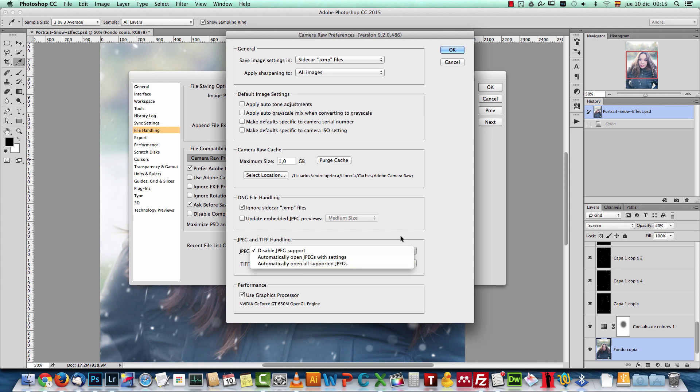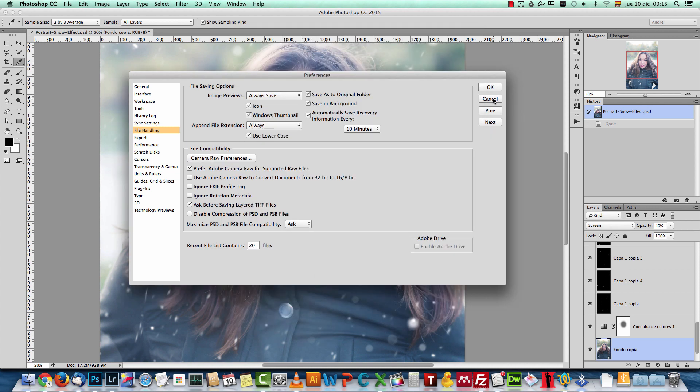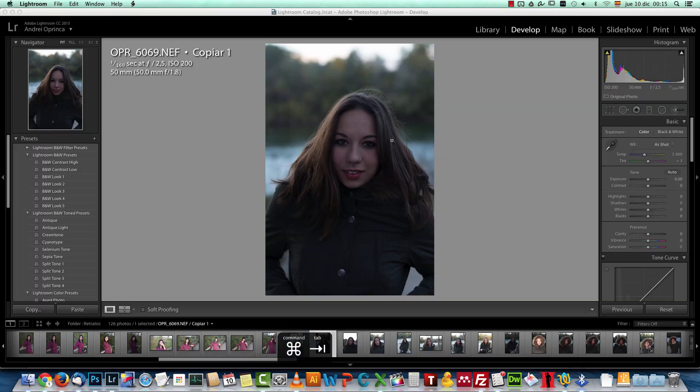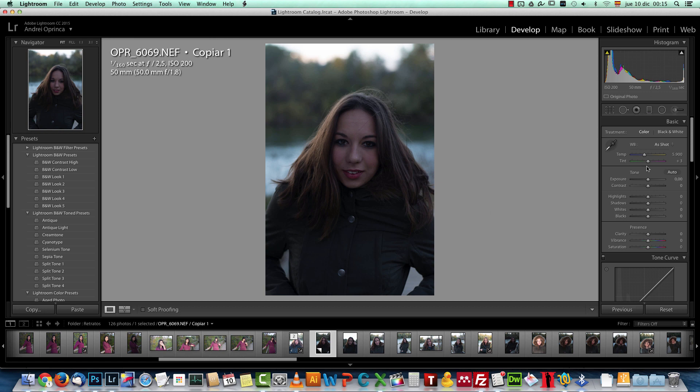all supported JPEGs. And that way, when you open a JPEG file, it will automatically open it with Camera Raw. And Camera Raw is just like having Lightroom. So you'll have exactly the same modules that I have here.